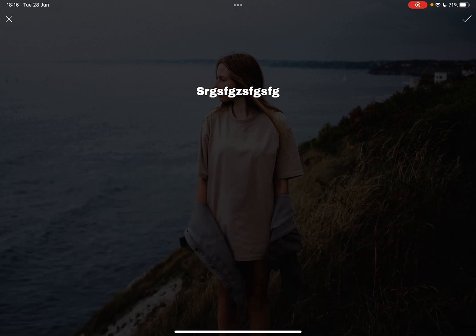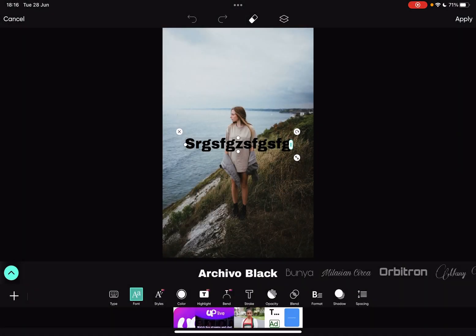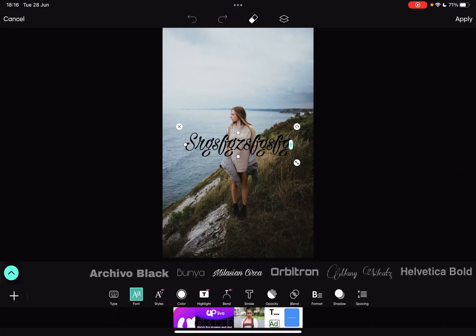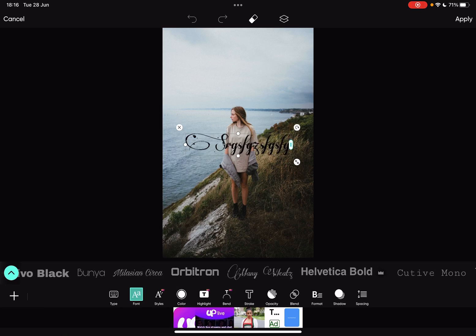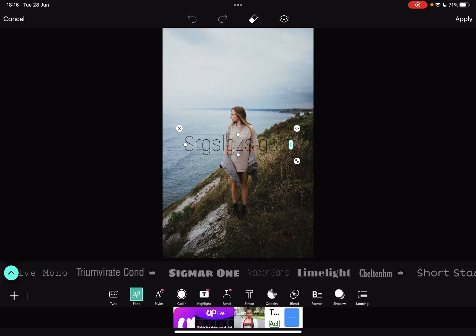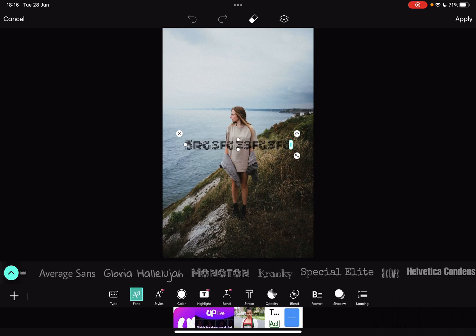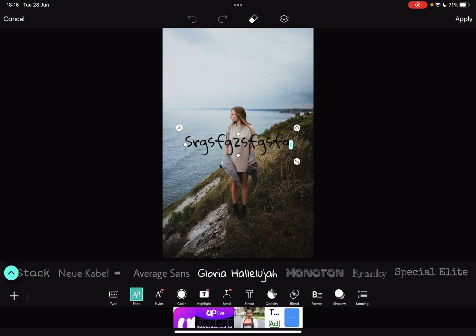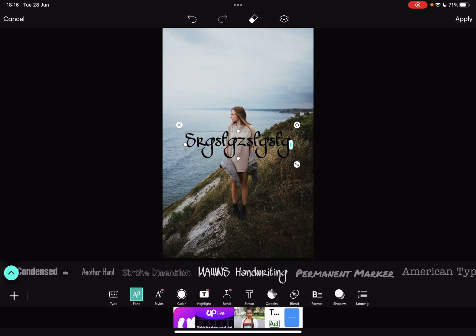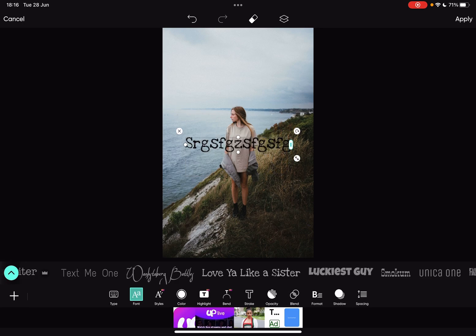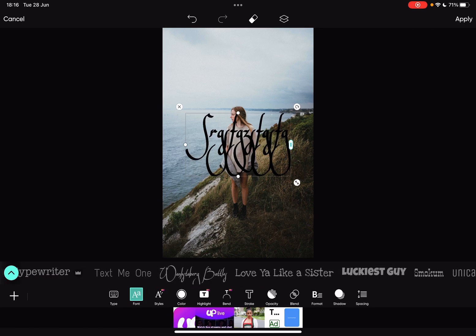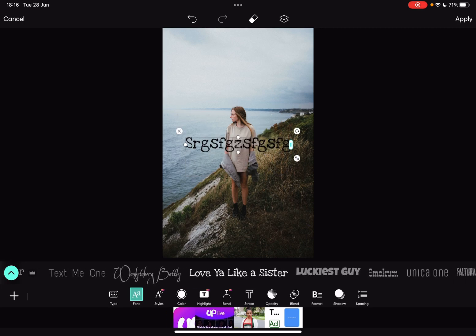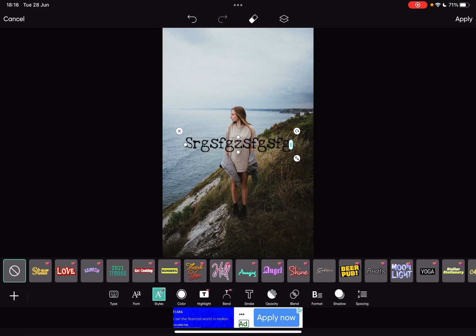After that, tap on the checkmark on the top right corner and you can start editing your text. As you can see, you can choose from a bunch of different fonts and typefaces, so you can choose the one that fits your style and the purpose of your image.